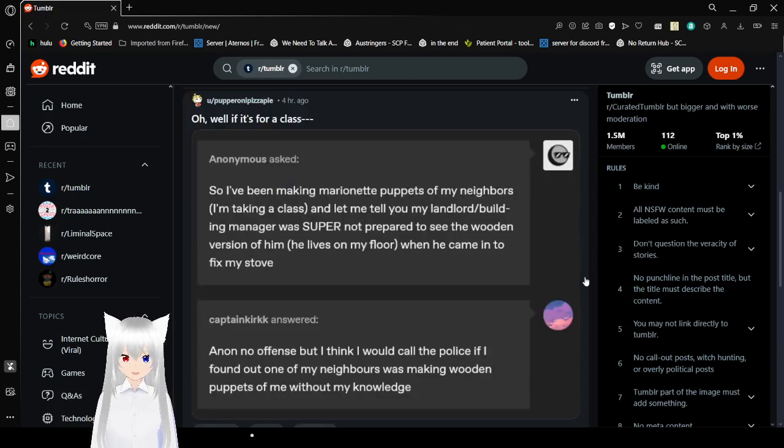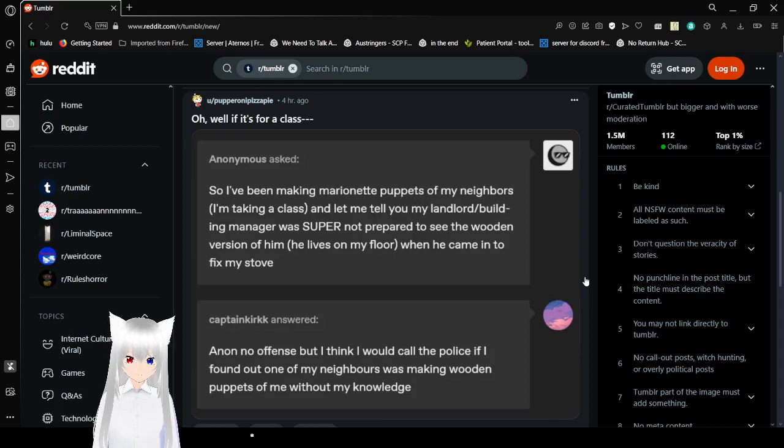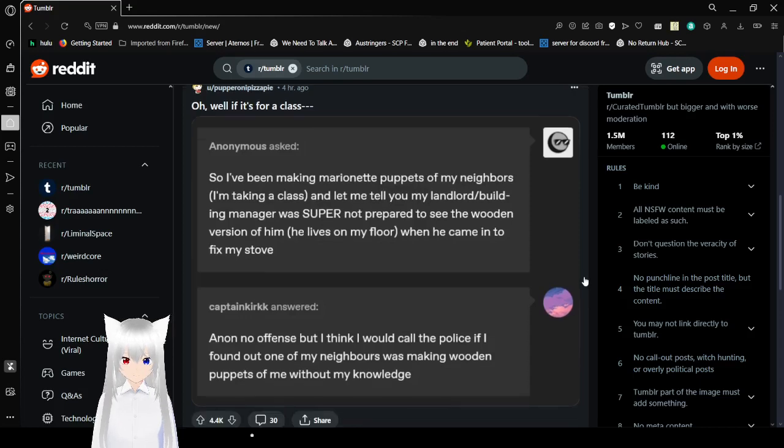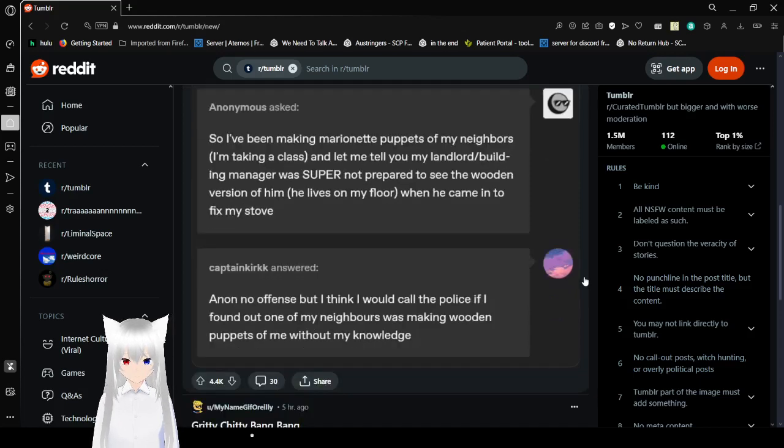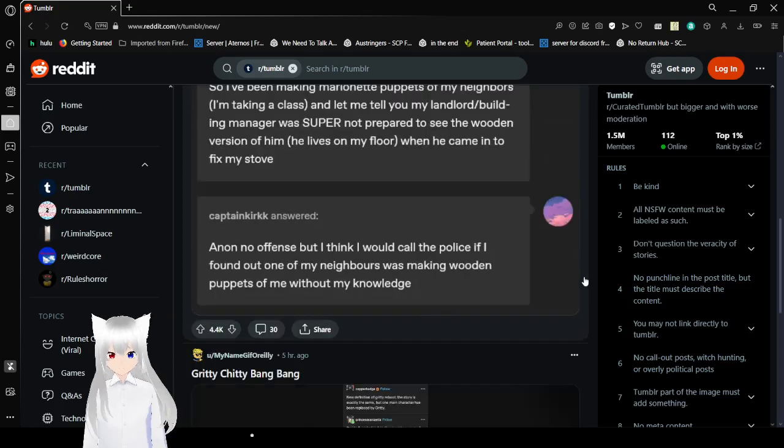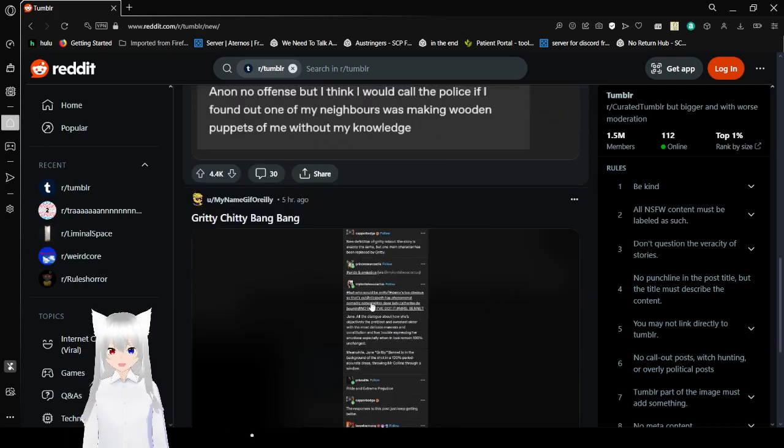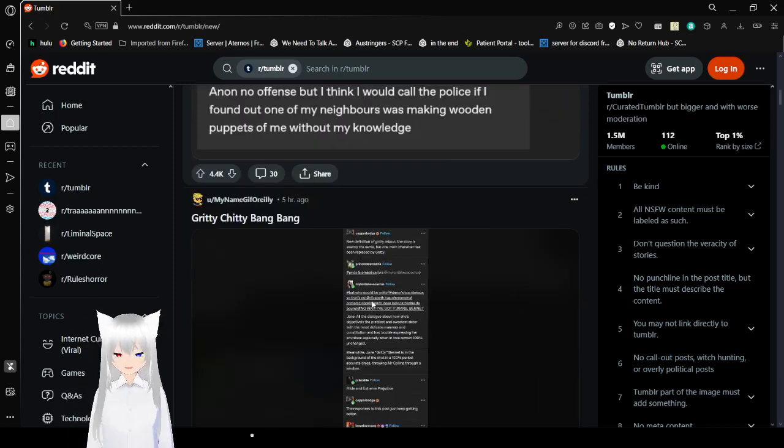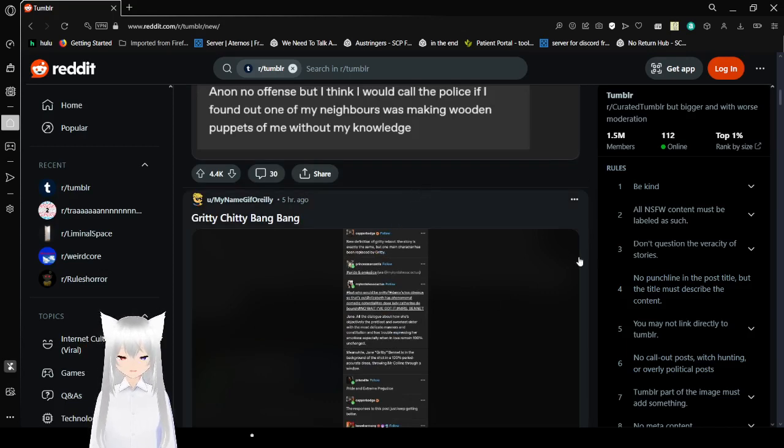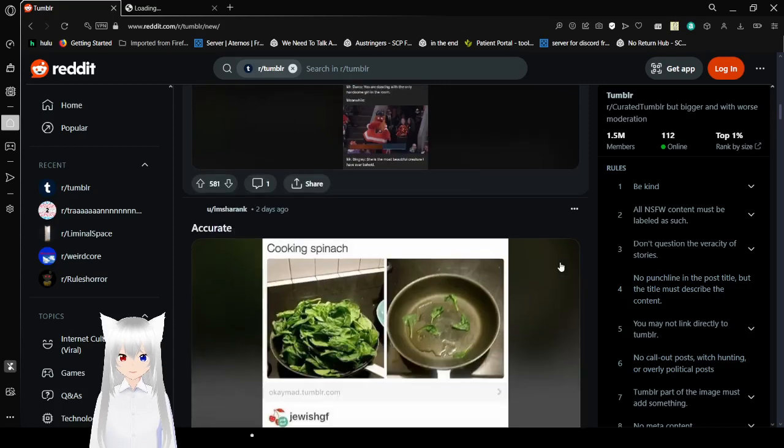So I've been making marionette puppets of my neighbors. I'm taking a class. And let me tell you, my landlord slash building manager was super not prepared to see the wooden version of him. He lives on my floor and he came in to fix my stove. Anon, no offense, but I think I would call the police if I found out one of my neighbors was making wooden puppets of me without my knowledge. Much less consent.